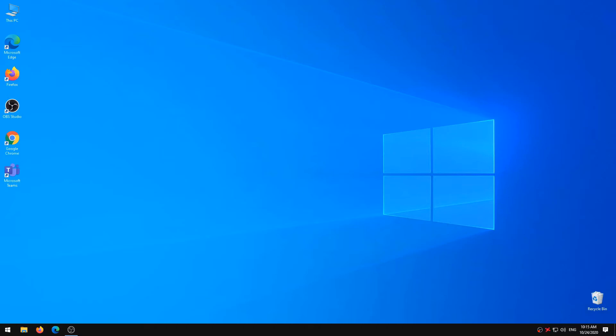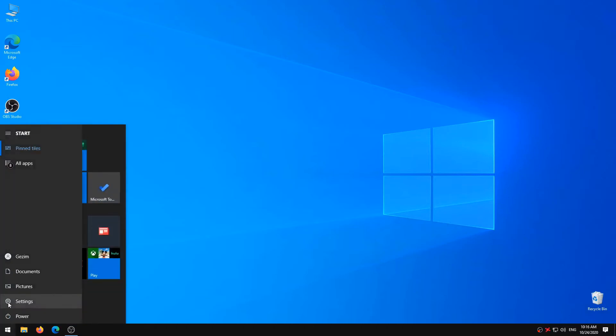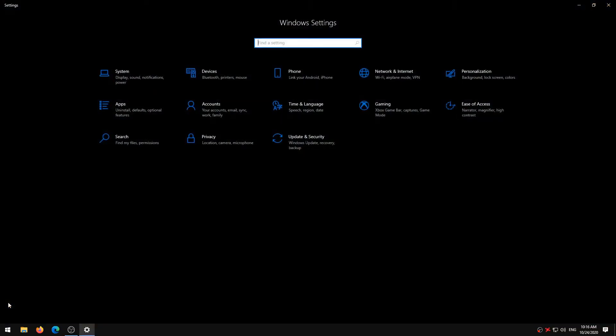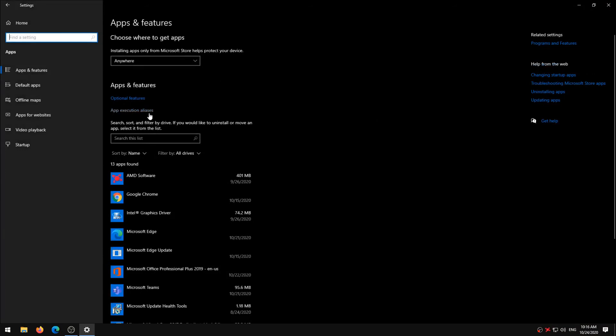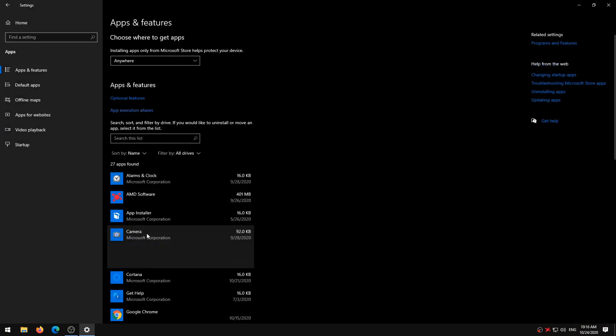Launch the Windows Settings from the Start Menu and select Apps. Scroll through the list of apps and click on Camera. Select Advanced Options.